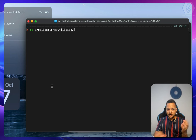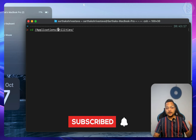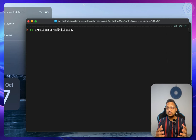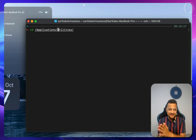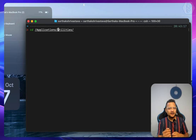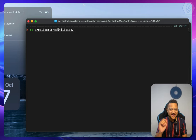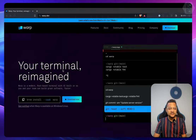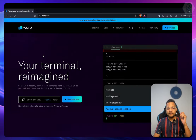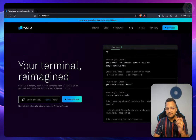You cannot just jump directly between words. You cannot do the multi-cursor thing. You cannot do a lot of stuff in terminal because it's old fashioned. But now we have something amazing which we call Warp — it's your terminal reimagined.